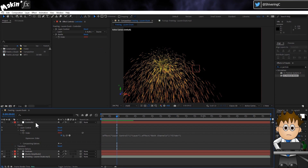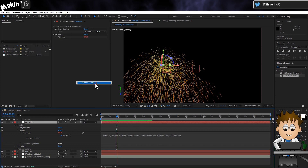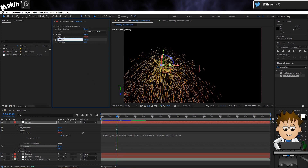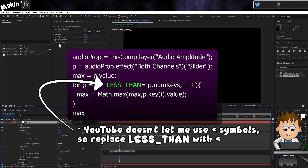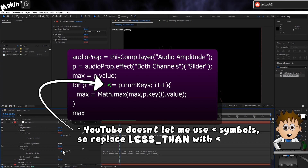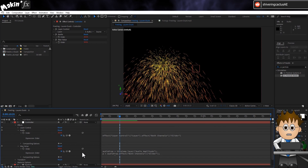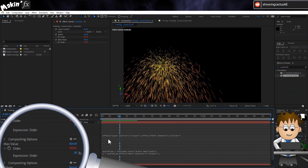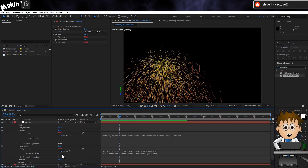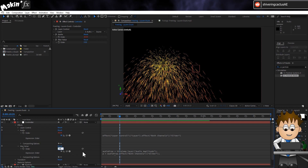Let's use a really cool bit of Dan Ebberts' code to determine the maximum value the slider ever reaches. Add a new slider, hit enter and rename this to Max Value. Back in the description, copy the Dan Ebberts code. Alt-click and paste this into the slider's expression area. When you do, the slider jumps up to its highest value — in my case, 39. But this expression checks every single keyframe, so your computer will slow down a lot. Now that we know the value, click on the equal sign to disable the expression and manually set the maximum to 39.